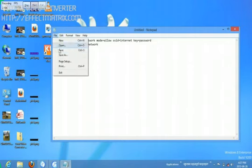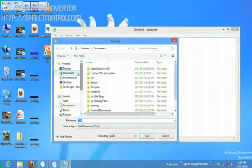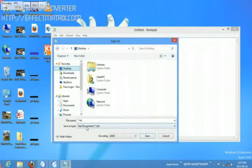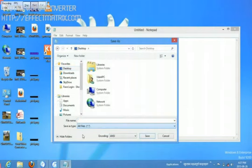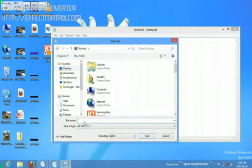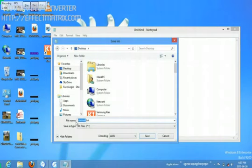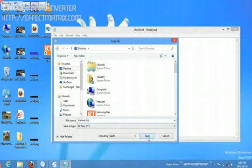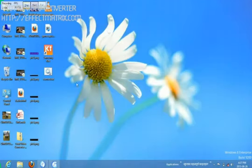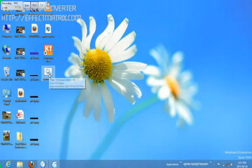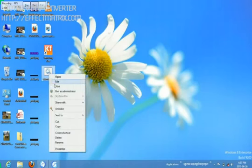Now go to the File menu, Save As, and save it to the desktop. Choose All Files, give it a name - I want to give the name startnet - and type .bat. You must put the .bat extension to your file.